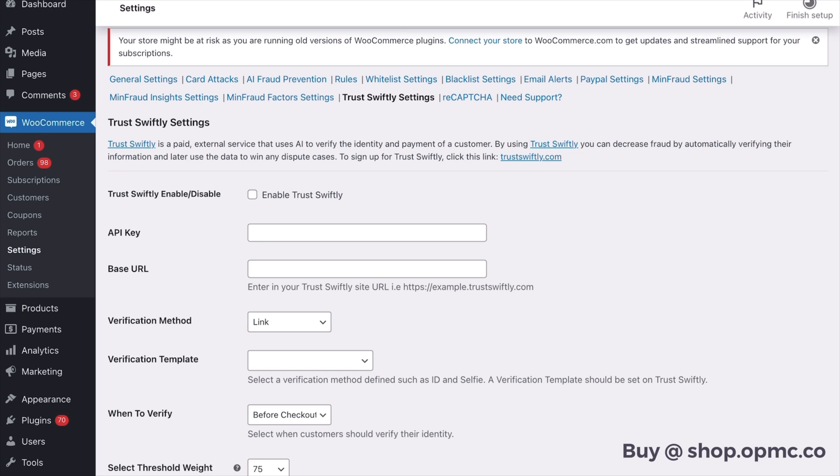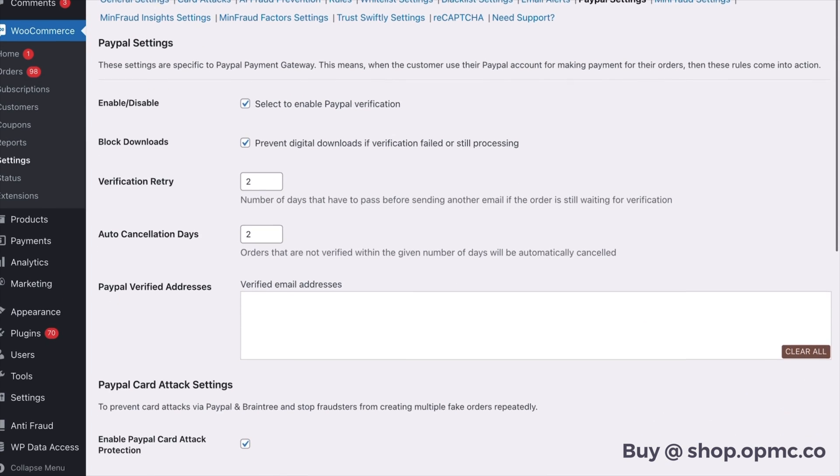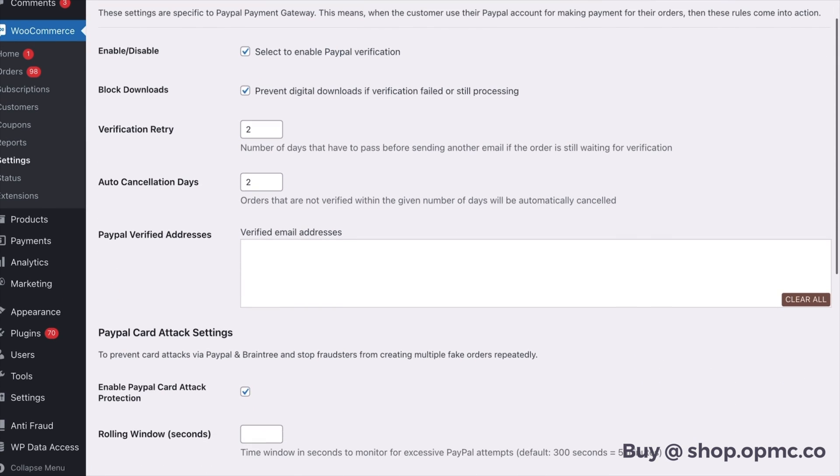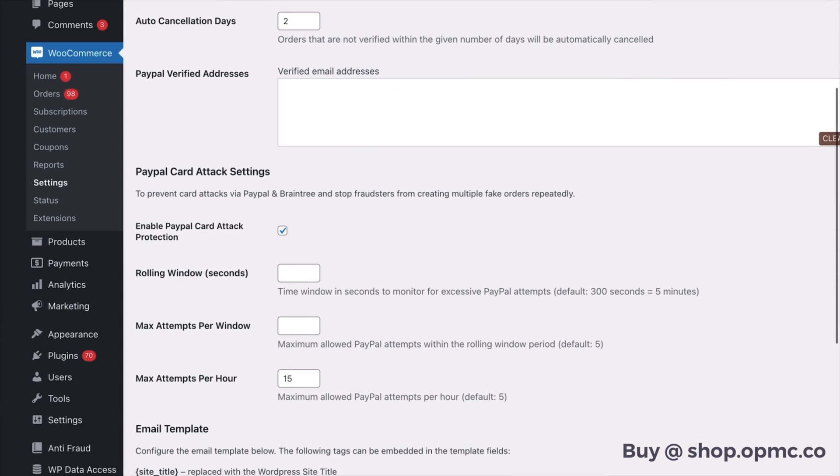So just to recap on a couple of important points: if you are getting card attacks you need to go into the recapture section and set up recapture. If you are getting card attacks by PayPal you also need to go into PayPal settings and enable PayPal card attack settings.